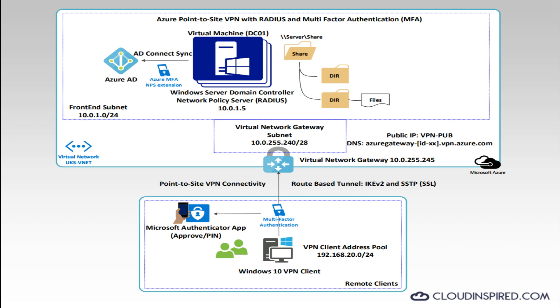This video explains how to set up and configure a point-to-site VPN gateway connection within Azure with RADIUS and multi-factor authentication, allowing a secure IPsec tunnel to be created from client devices to an Azure virtual network.